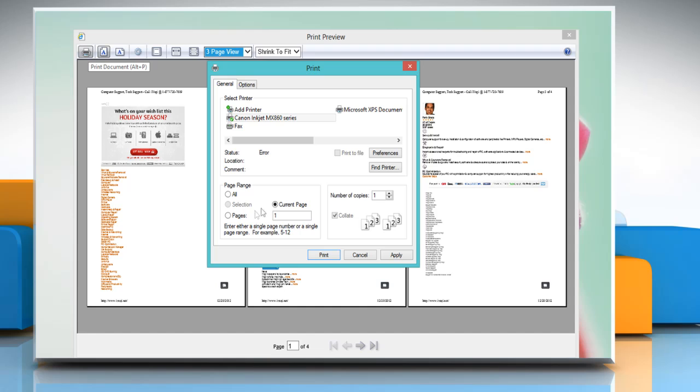Or to print several pages in a row, under page range in the pages text box, type the page range separated by a dash.